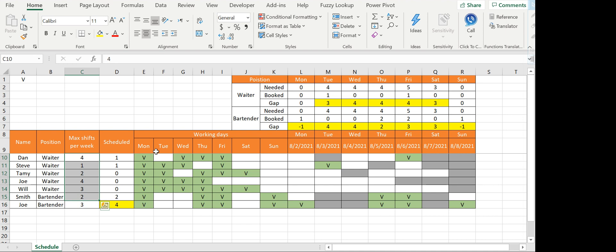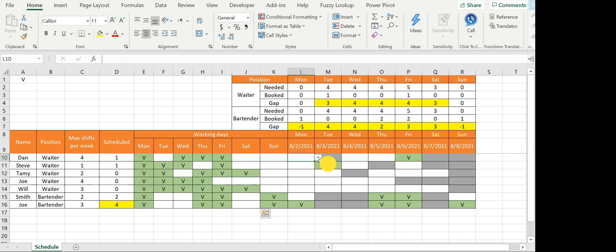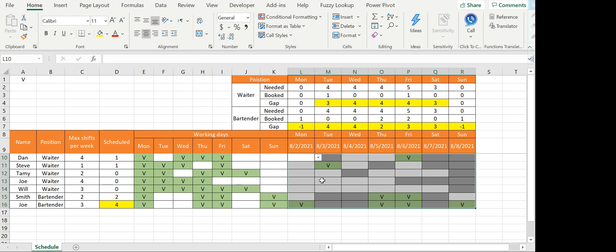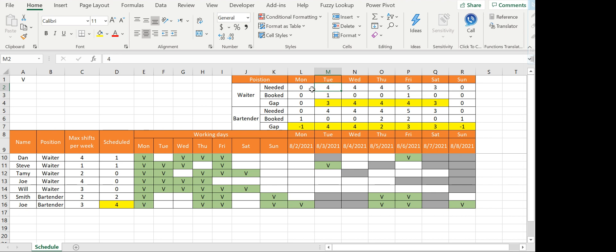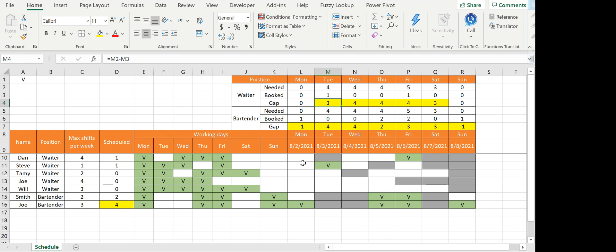On the top you can see how many employees you need for that day, how many you've booked, and the gap in yellow if you have too many or too few. You can see that if I select something, everything changes, and it also shows you per line if you have a maximum number of shifts.